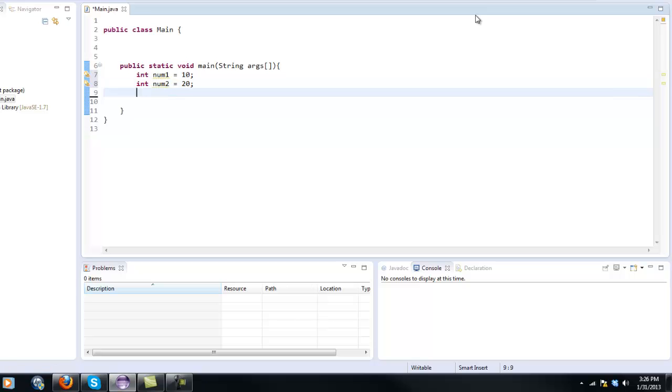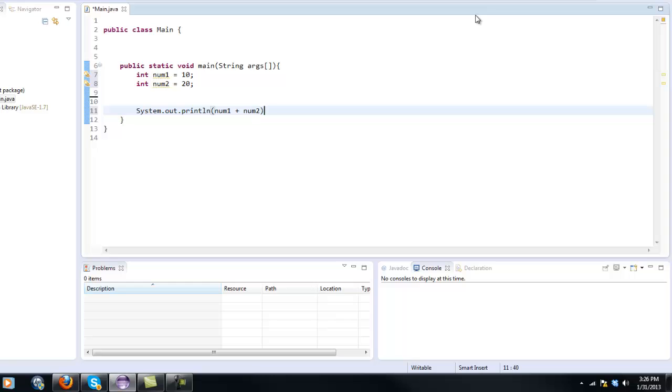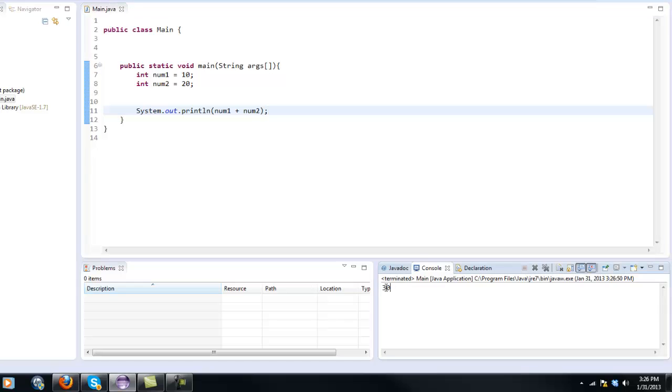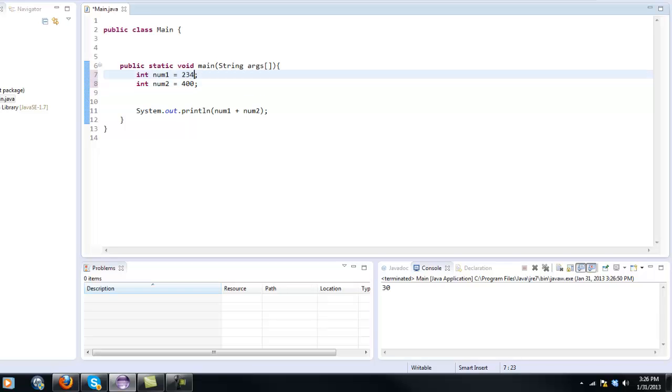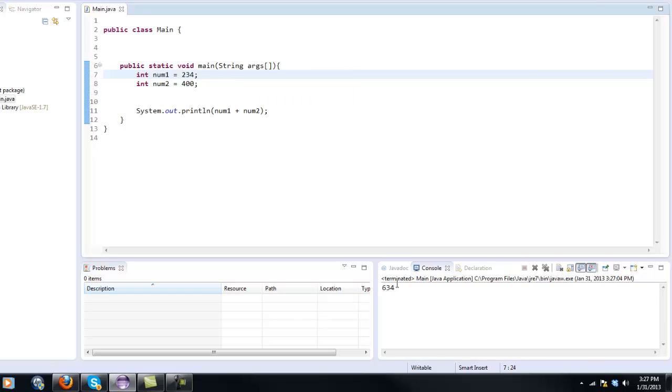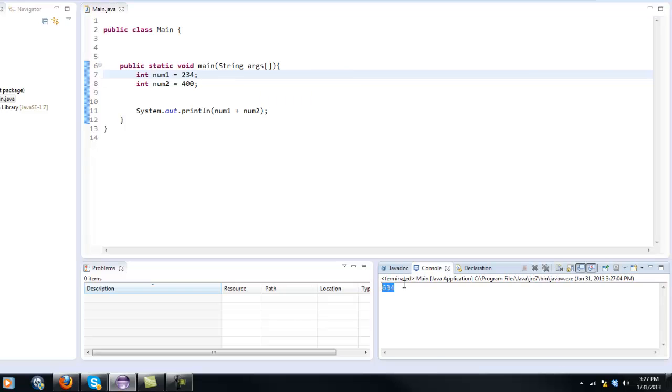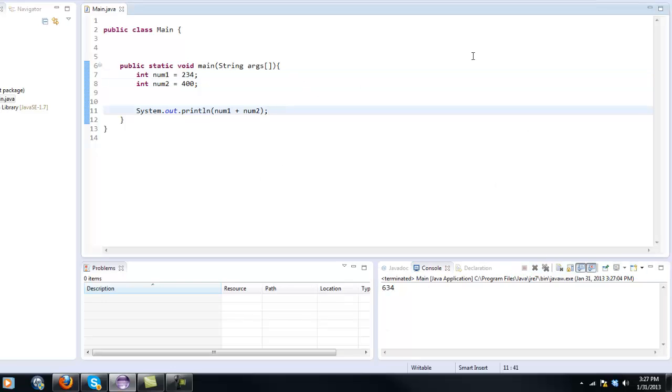So now we can easily say is system.out.println num1 plus num2 and if we play it, as you can see in console it says 30 which is actually correct. So if we said you know 400 plus 234 and we press play it gets 634. So that is a very basic calculation but that is something that we can do.